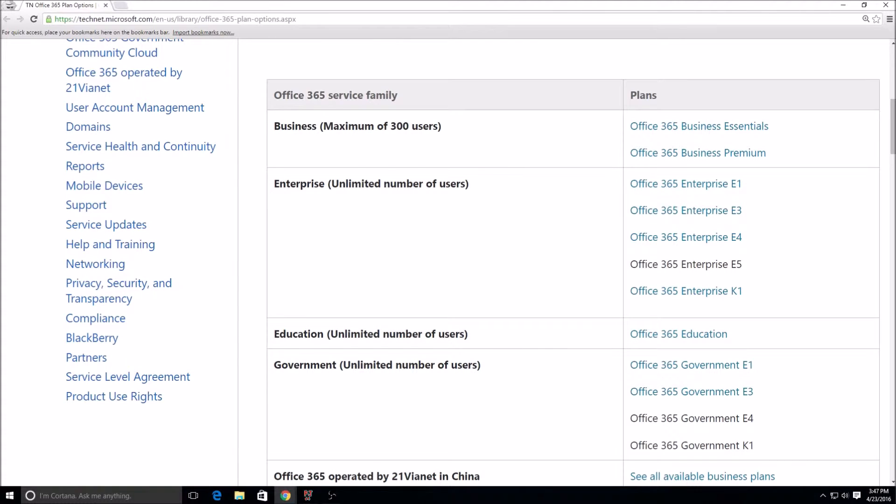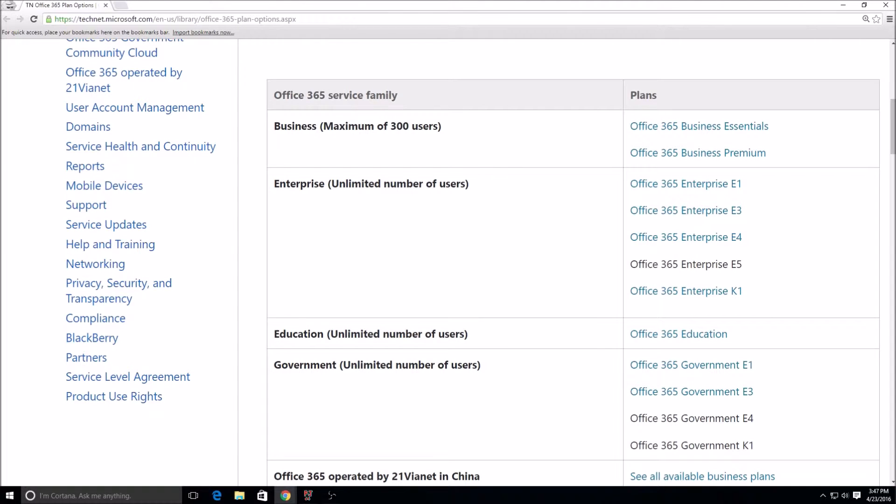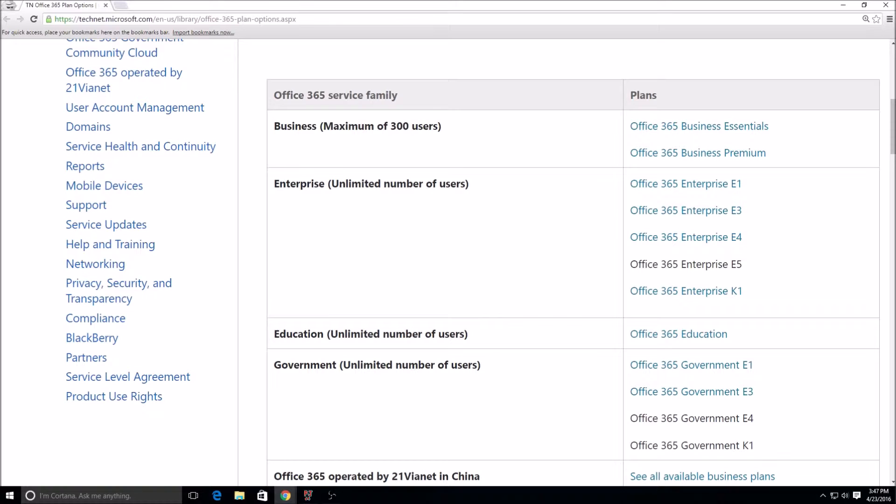It basically comes with all of the applications and services that you can access just by going to the web interface. Within the SharePoint license, there are certain things called the Office Web Apps. They're basically streamlined versions of Word, Excel, PowerPoint and OneNote, but they're just on the portal, they're not on the computer.